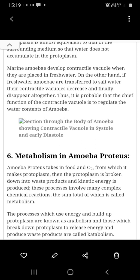Processes which use energy and build up protoplasm are known as anabolism, and those which break down protoplasm to release energy and produce waste products are called catabolism. Catabolism में energy प्राप्त होती है और जटिल molecules से सरल molecules प्राप्त होते हैं, जबकि anabolism में energy की खपत होती है और सरल पदार्थों से जटिल पदार्थों का निर्माण होता है।